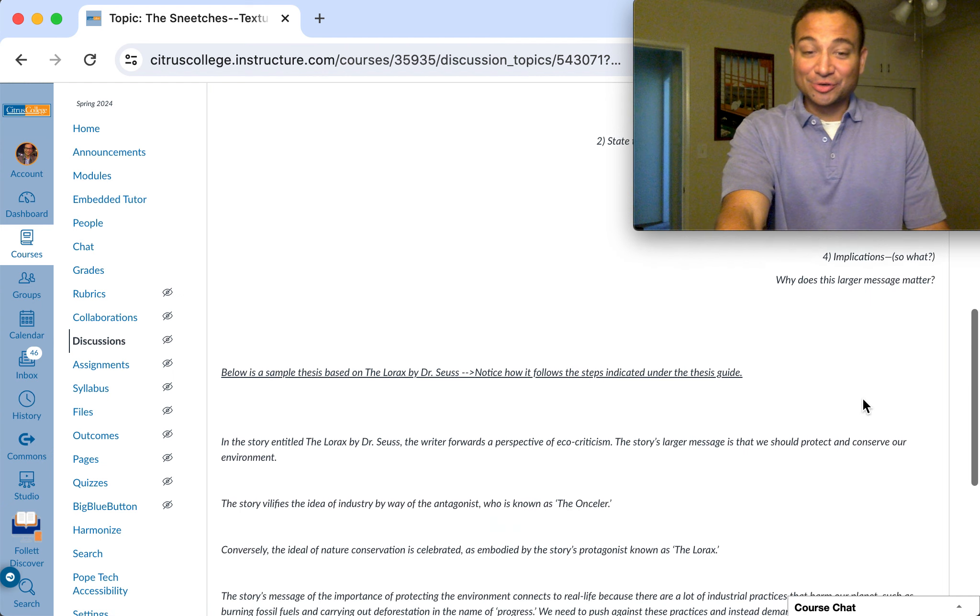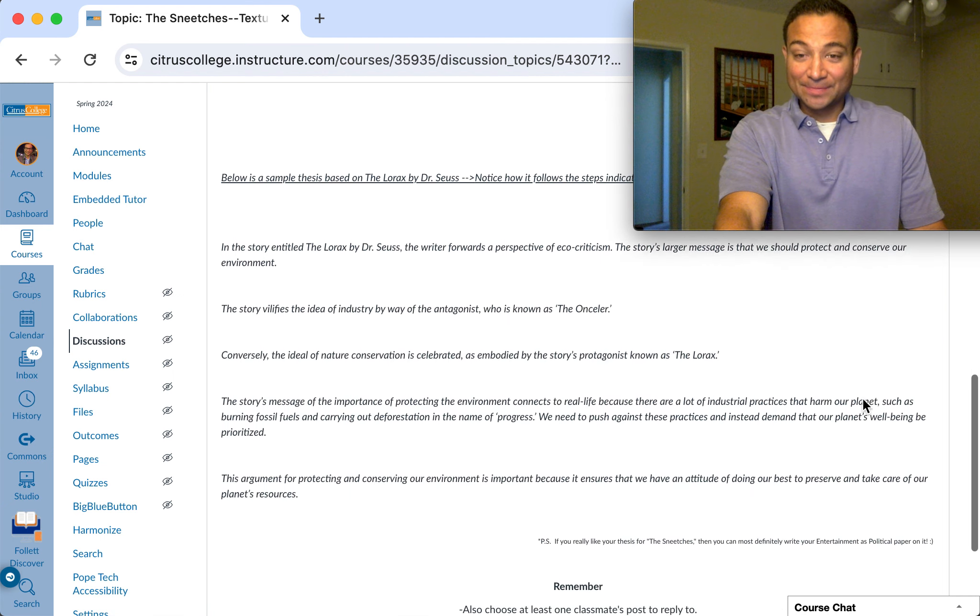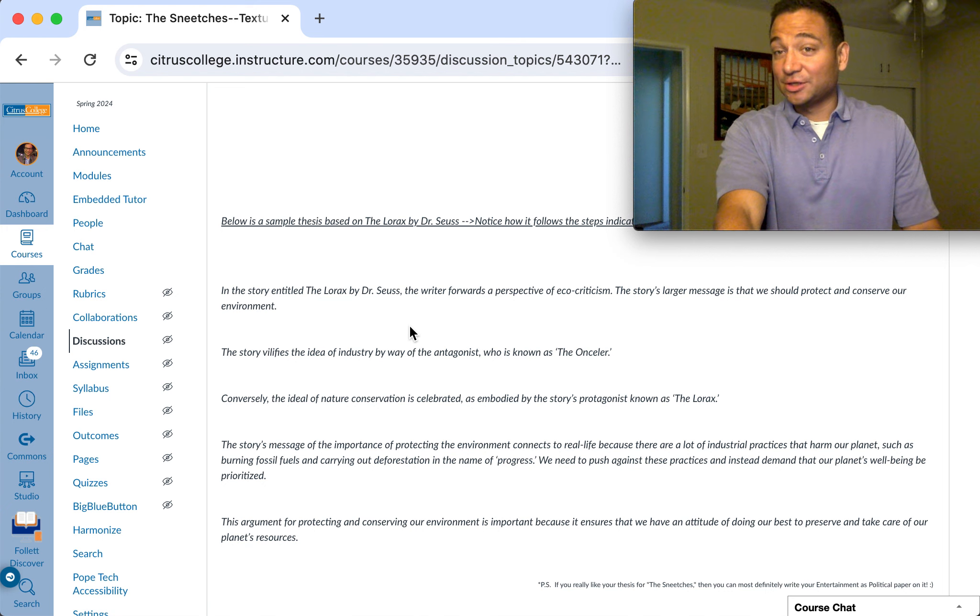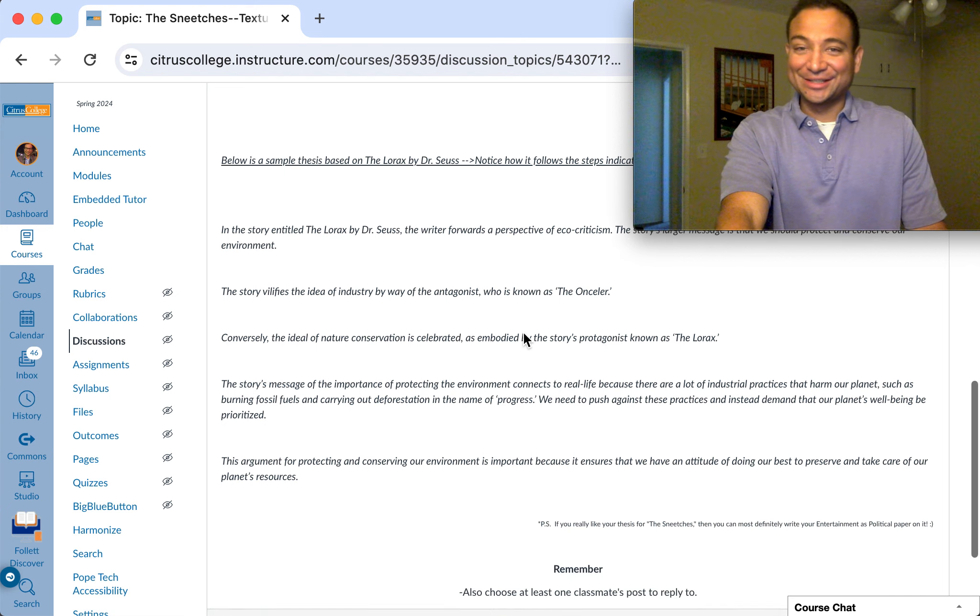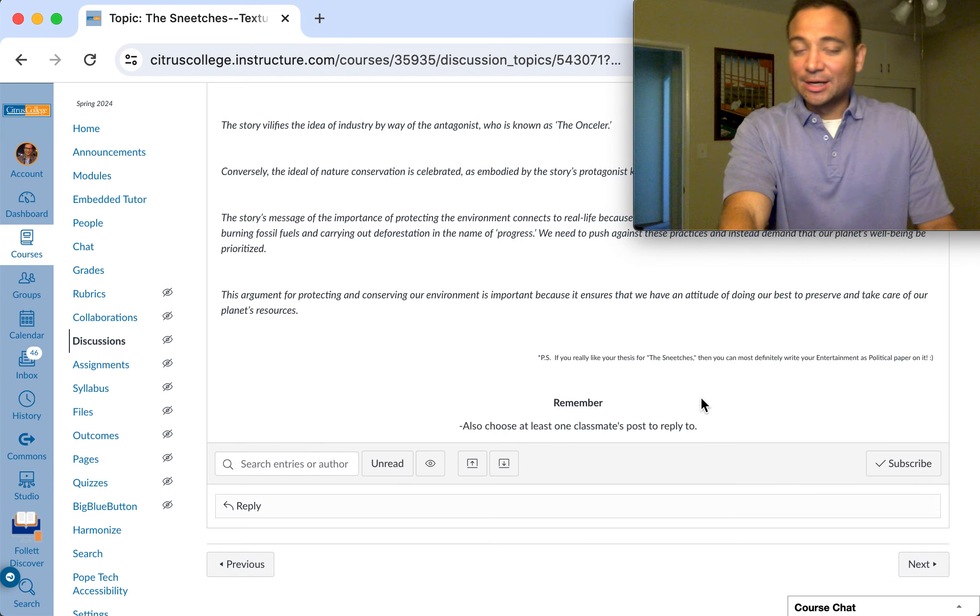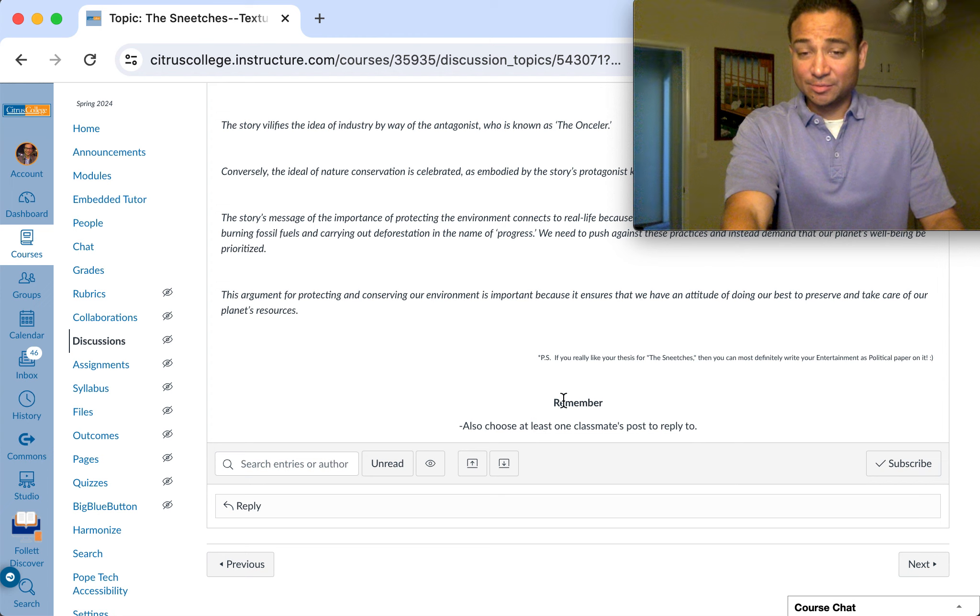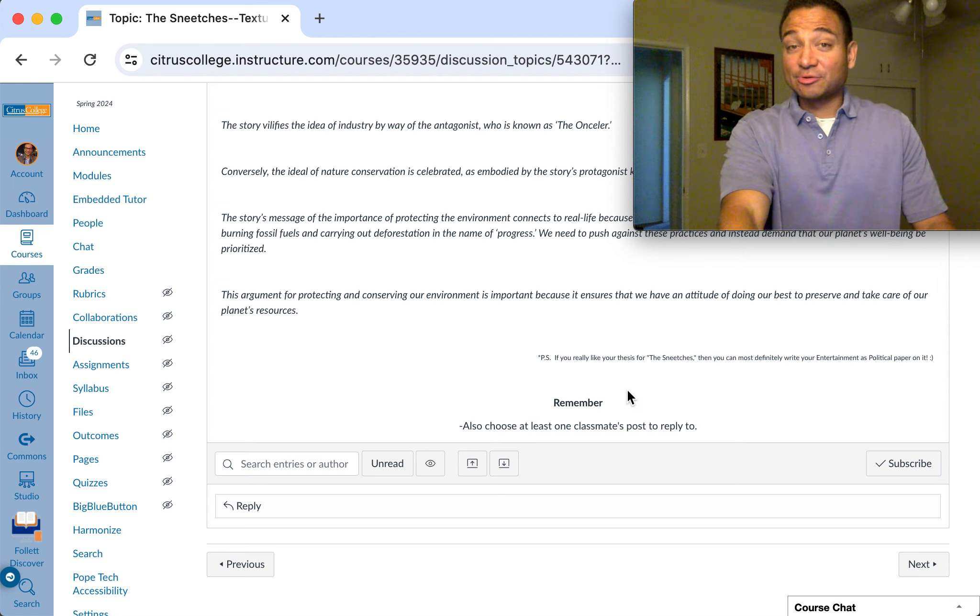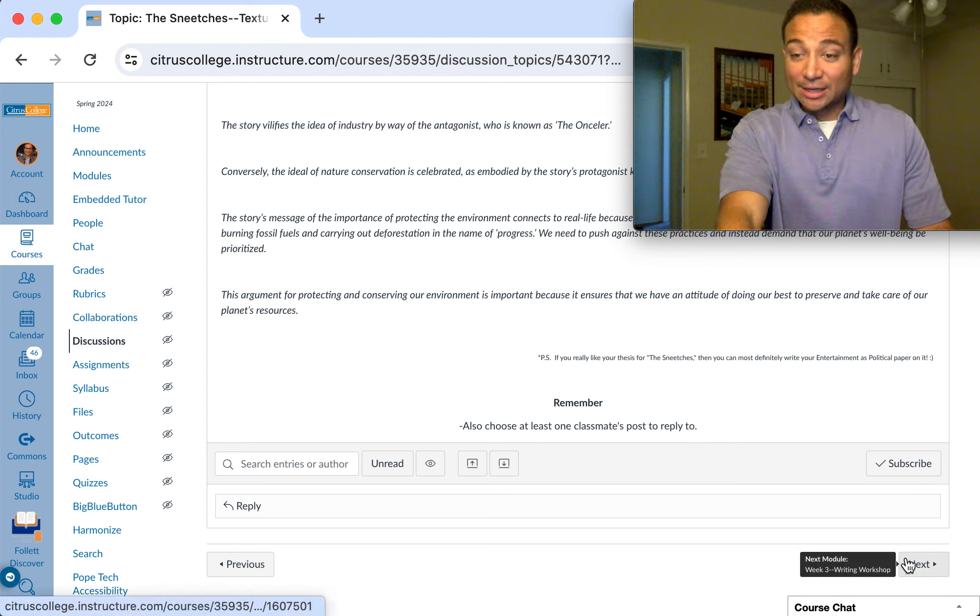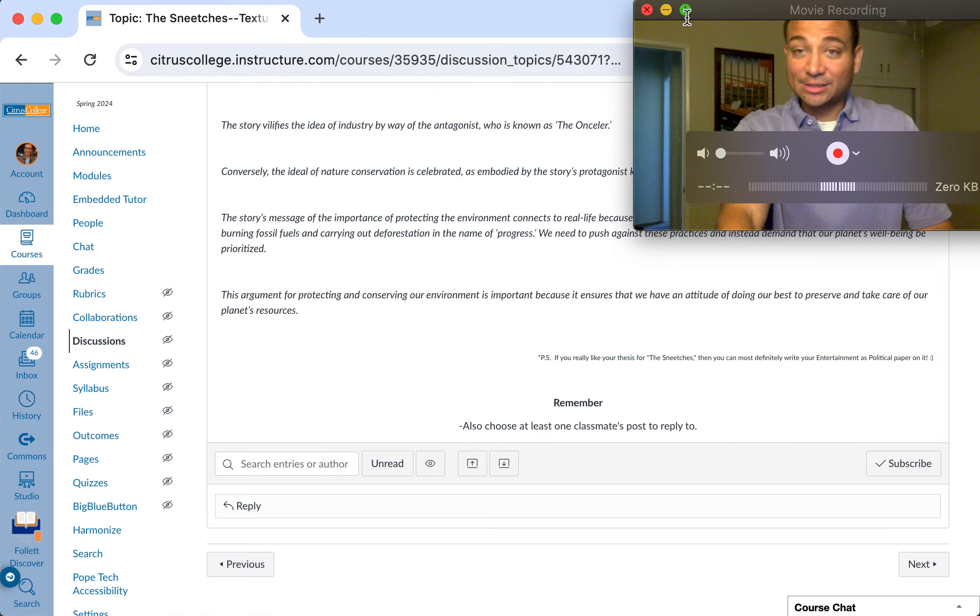And why is this message important? Here's an example. Let's say if I was doing The Lorax, what it might look like just as a sample. Remember, you could please be so kind as to reply to a classmate's post.